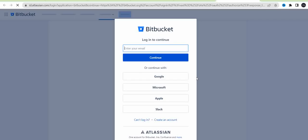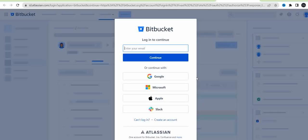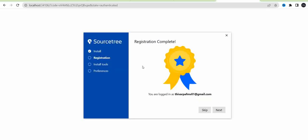It will navigate to your browser and open the Bitbucket login page. Here you can enter the email ID which is created in Bitbucket. If you don't have an account in Bitbucket, just create a new Bitbucket account, then install SourceTree. After entering your username and password, you will get the registration complete message in this window.